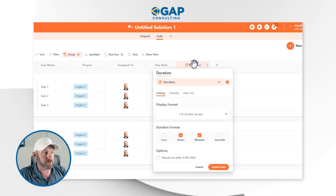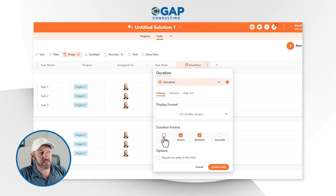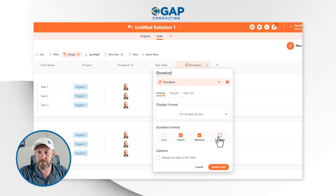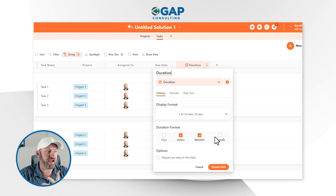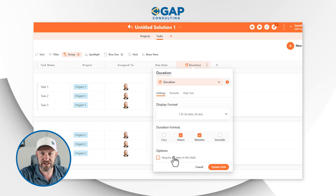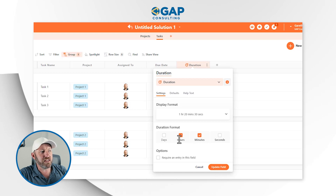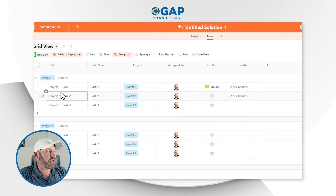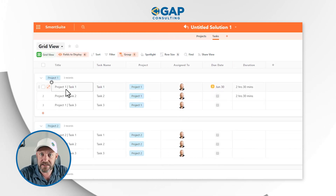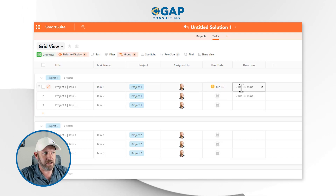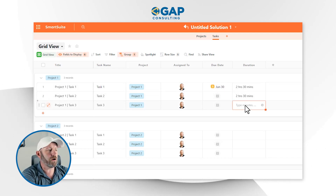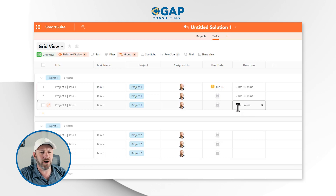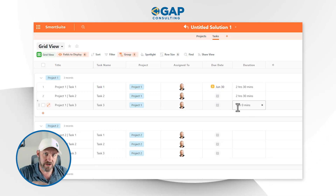Let's jump into the duration field. This is a field type where we can select how many different amounts of something we want to display. We have the option of displaying days, hours, minutes, and seconds. In our example, I have hours and minutes selected. You can see that this particular task is assigned a certain duration — here, two hours 30 minutes, two hours 30 minutes, and let's put one in here: one hour. I leave the field and it automatically knows that is a one-hour duration task.